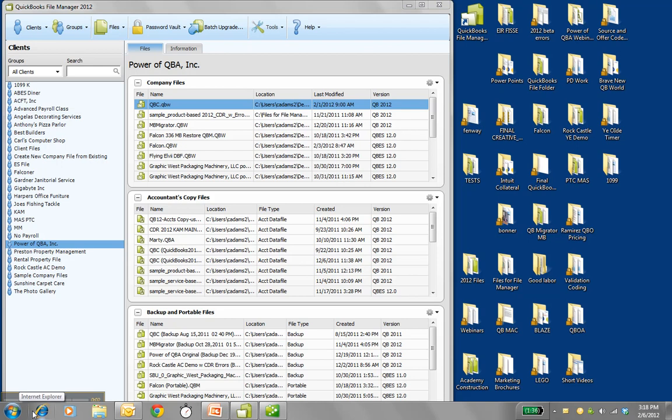Hello, and thank you for clicking on this link to learn about the QuickBooks File Manager. So it's a very apt name for what it tries to do. Manage your clients and all the file types that really matter to you.